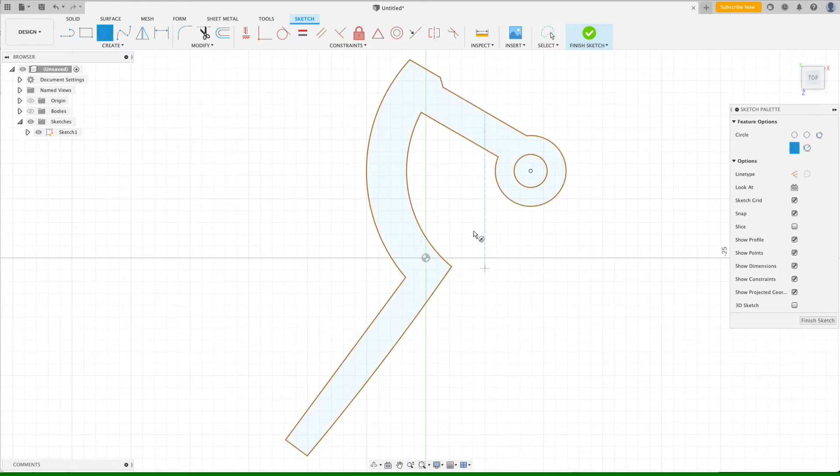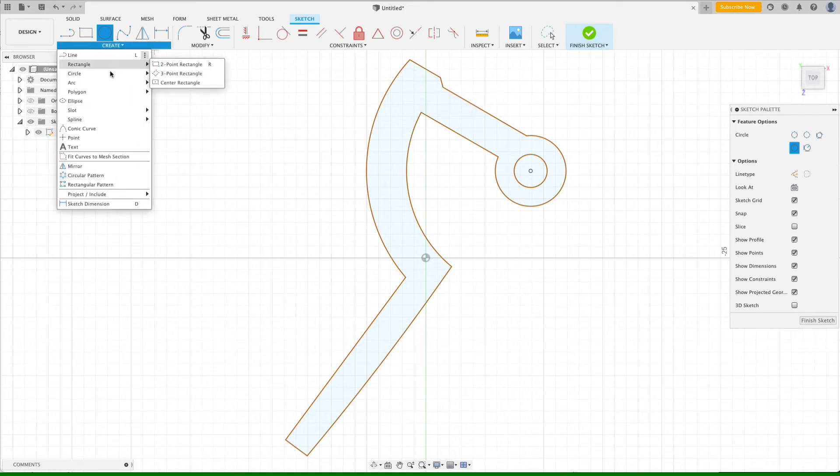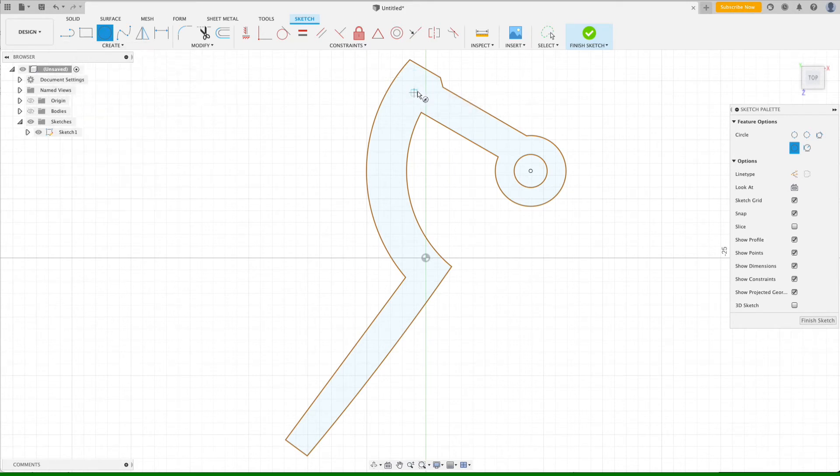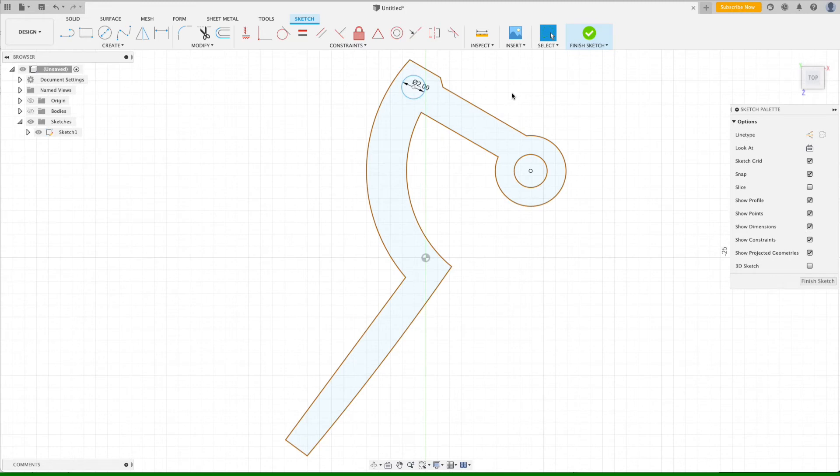We'll go ahead and create the hole for the control rod. And for that, we will do a center diameter circle. The center point doesn't have to be super precise, but we'll do a two millimeter diameter and we can finish the sketch.